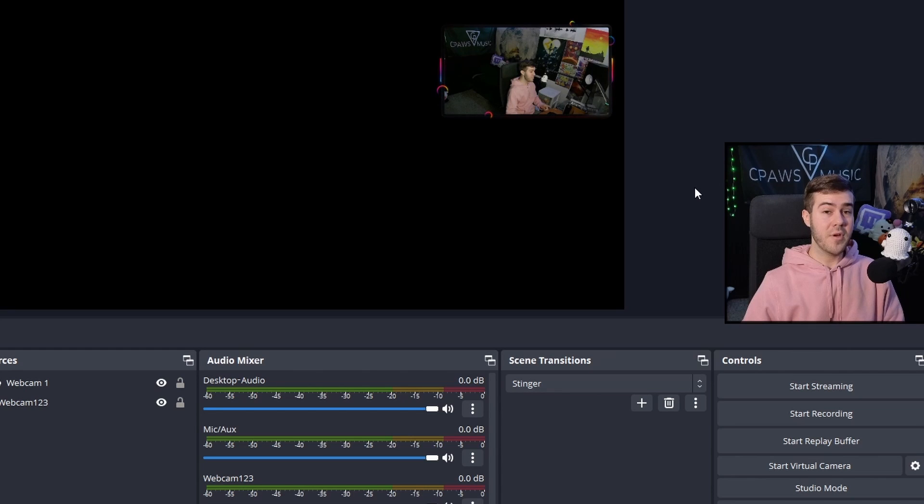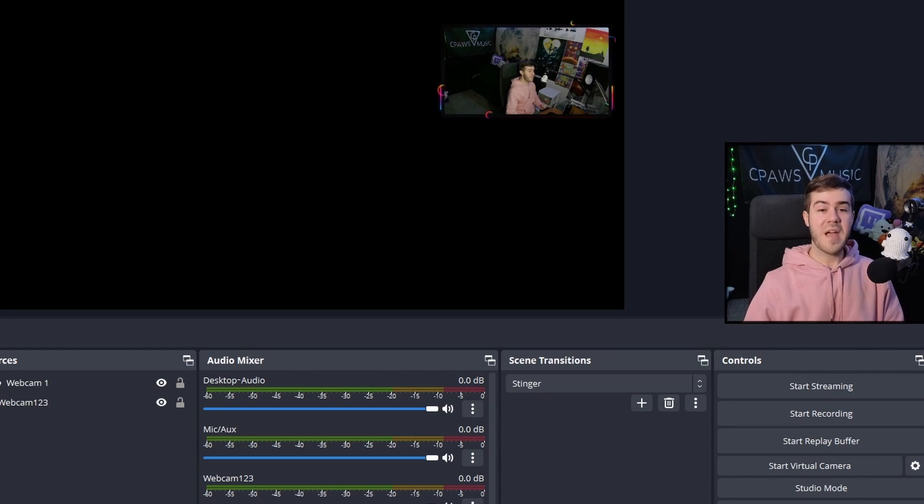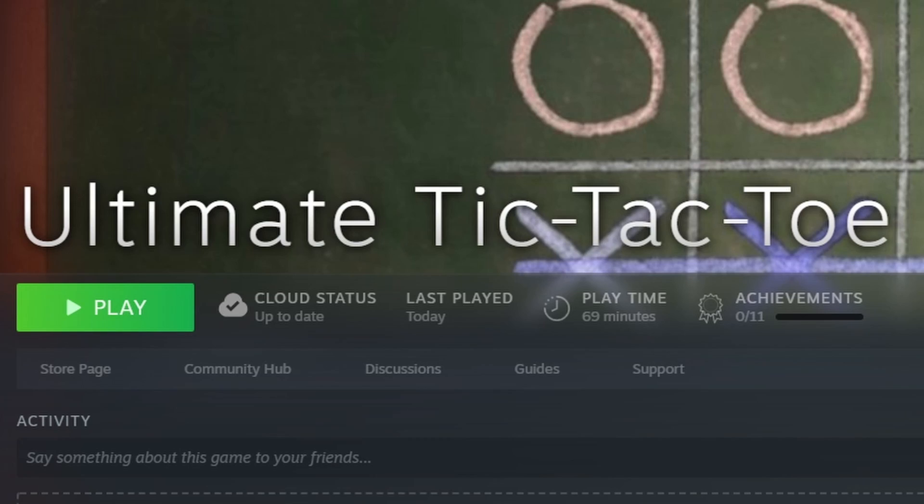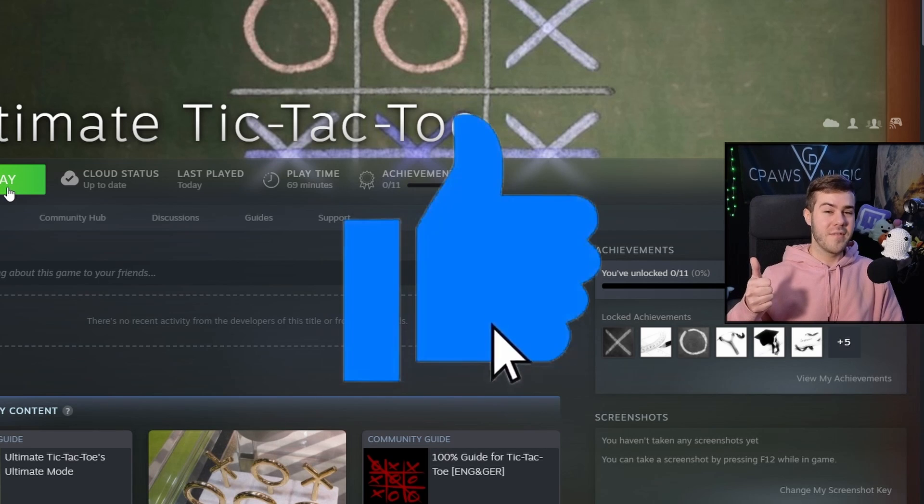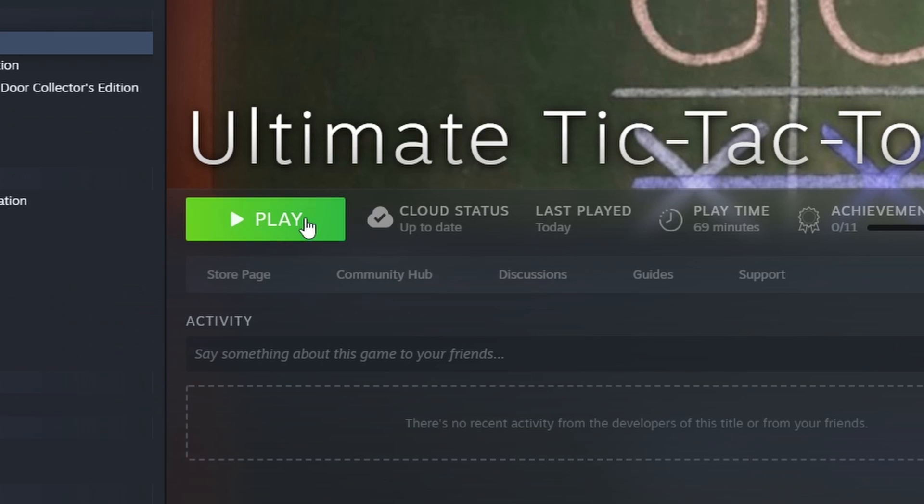So now that we got our webcam looking cool, let's add our gameplay. I'm going to boot up everybody's favorite game, Ultimate Tic-Tac-Toe, of course. Make sure to drop a quick like on the video for that. We're going to run the game.